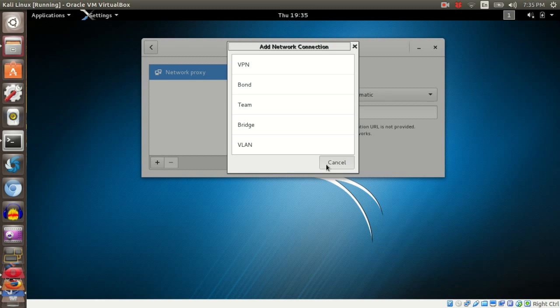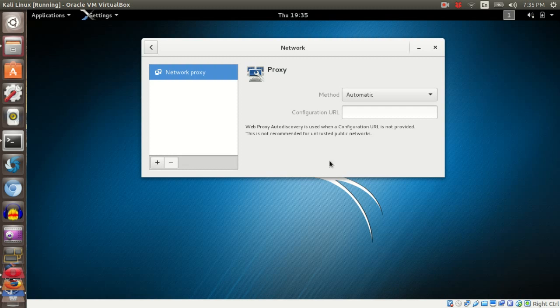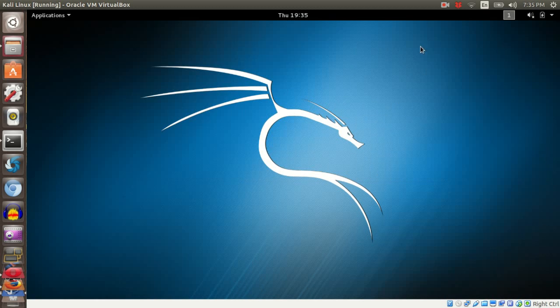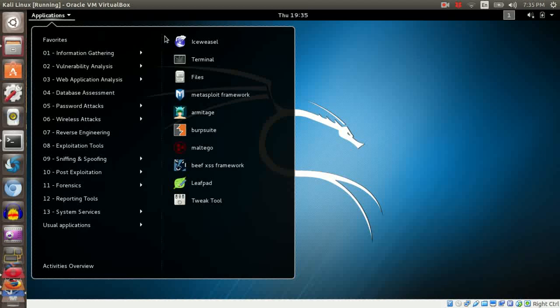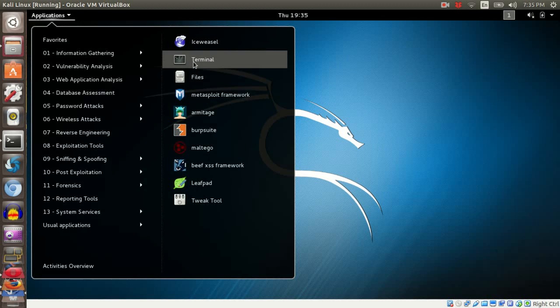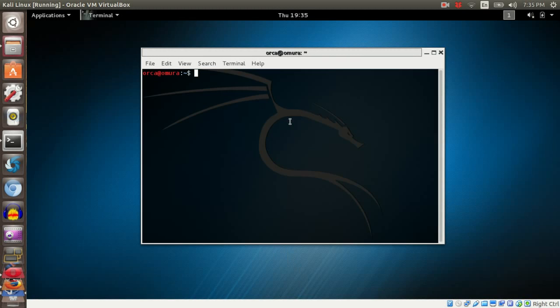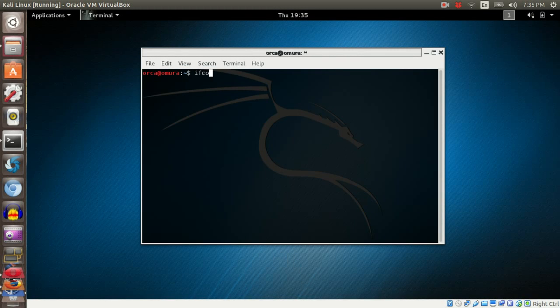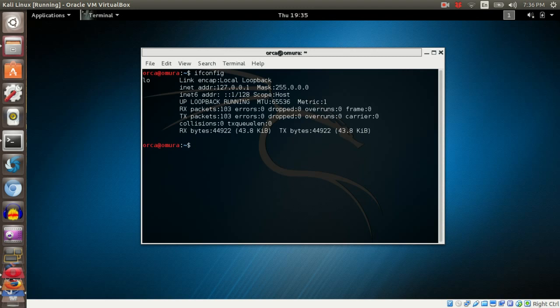Next, we go straight into the terminal. You can check your initial IP address by typing ifconfig. Currently, I don't get any IP address from my VirtualBox.